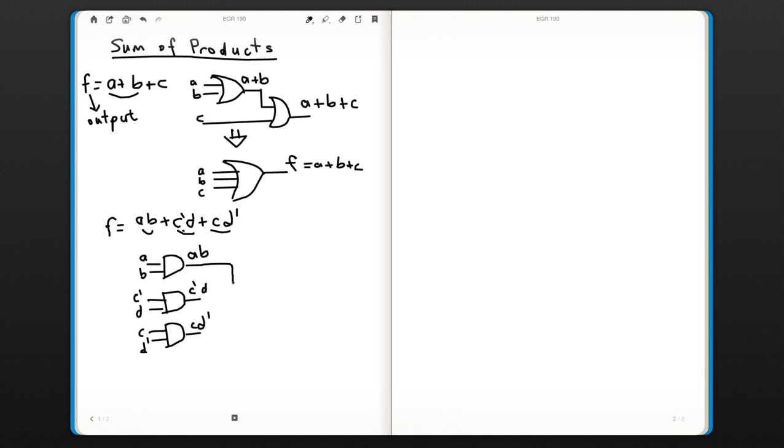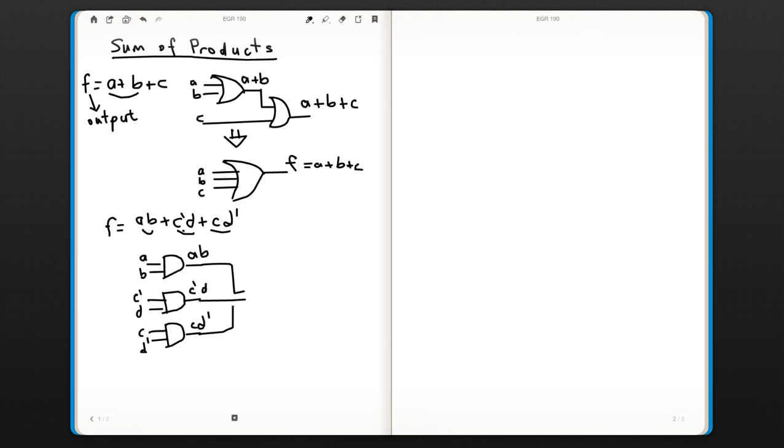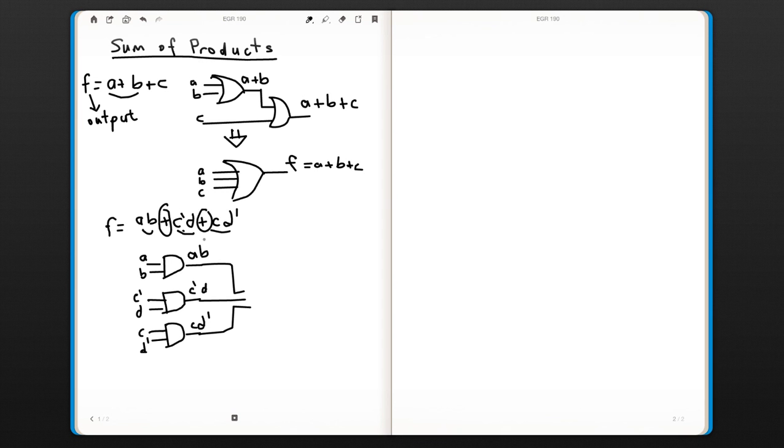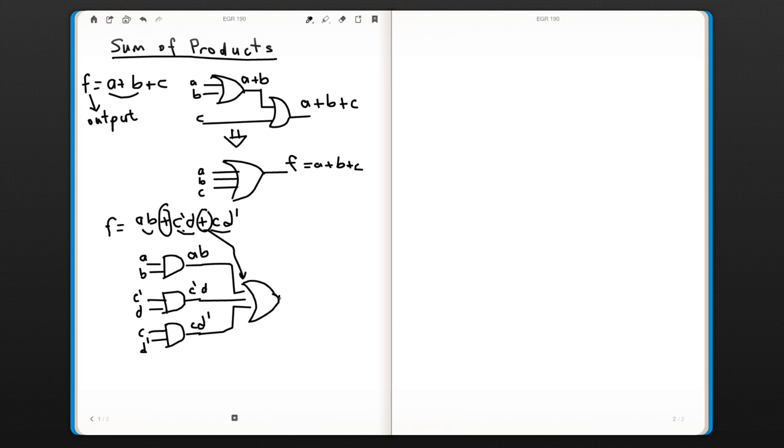And since the outputs of these need to be ORed because of these plus signs, we can now put an OR gate here to realize our function. So this is how we would realize a function.